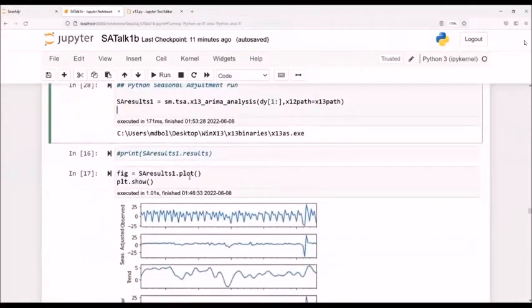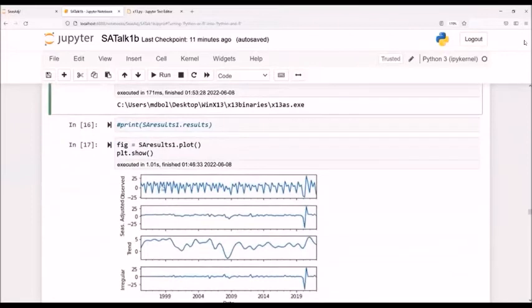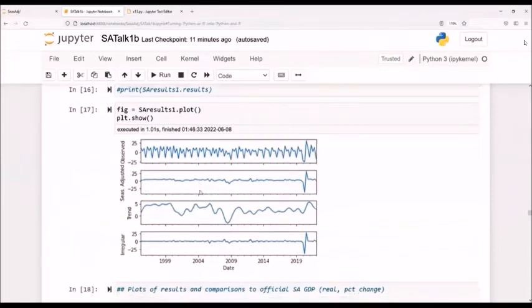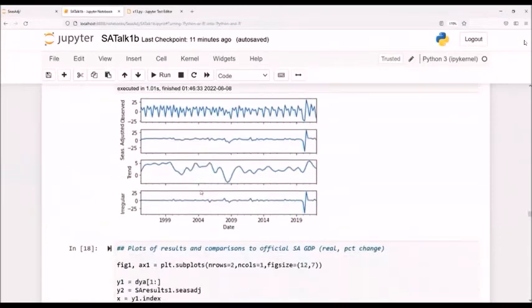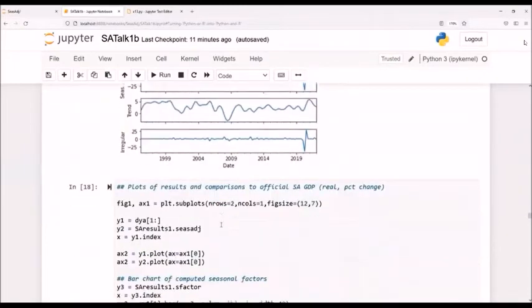Here's a nice feature. I can just plot the results in here. So it gives me seasonally adjusted data, unadjusted data, the trend, the irregular. This is all coming from X11 type methods.